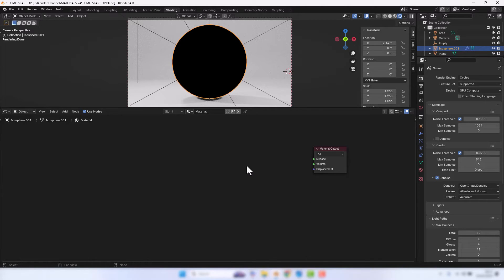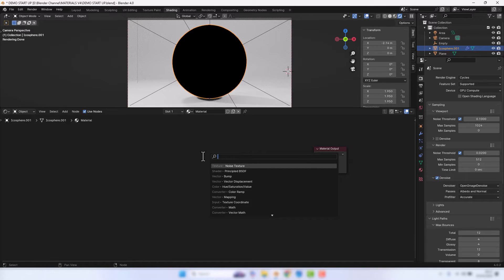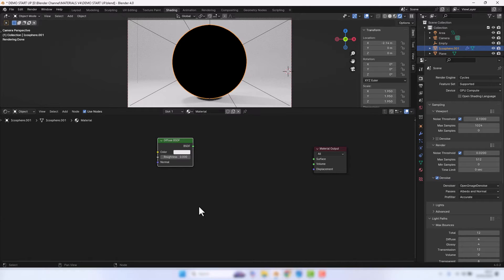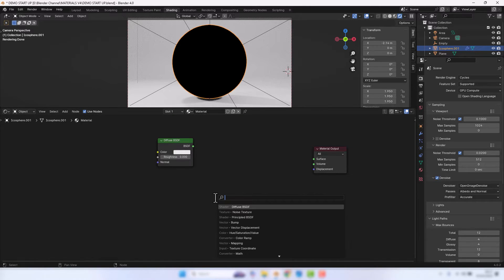I'm going to load up a Diffuse BSDF and a Glossy BSDF.